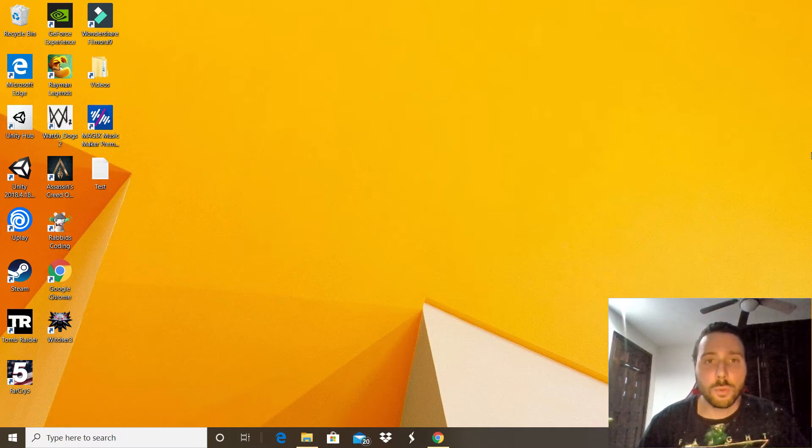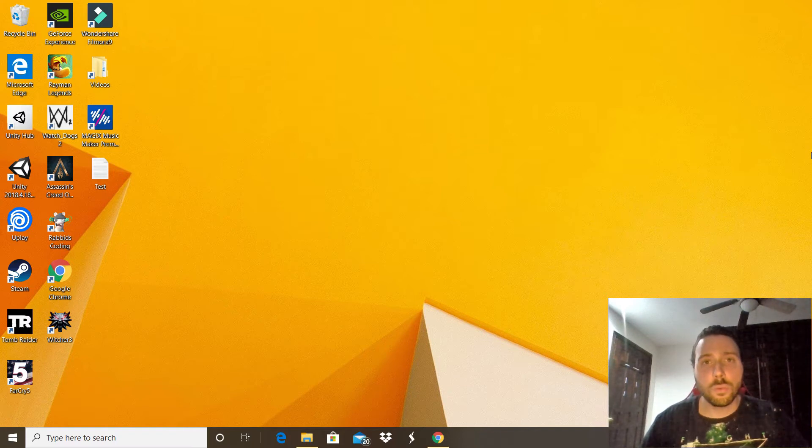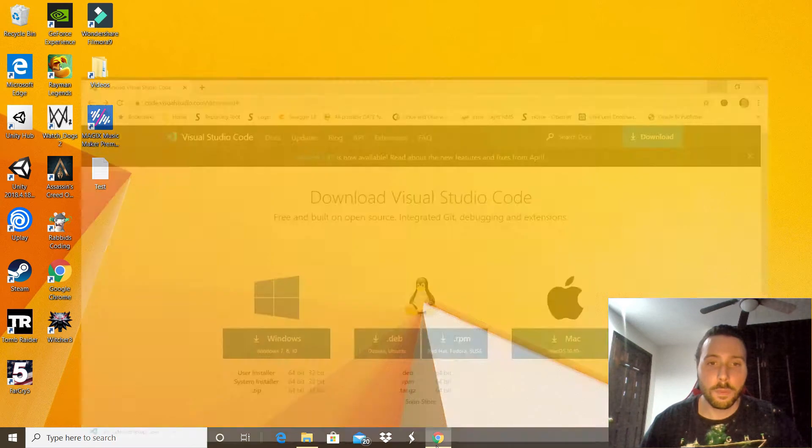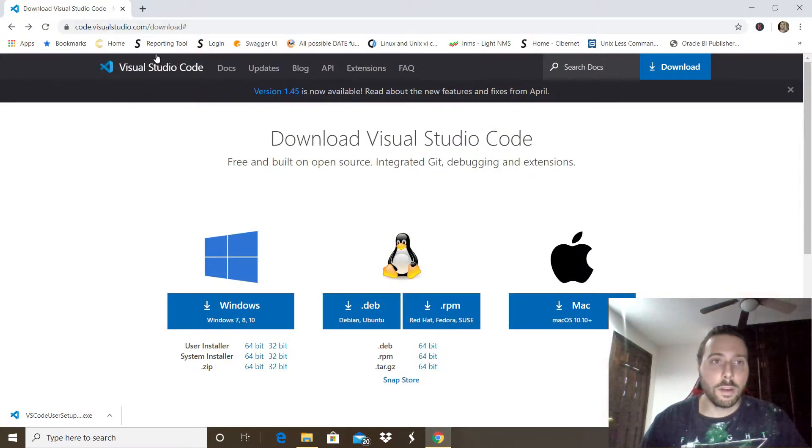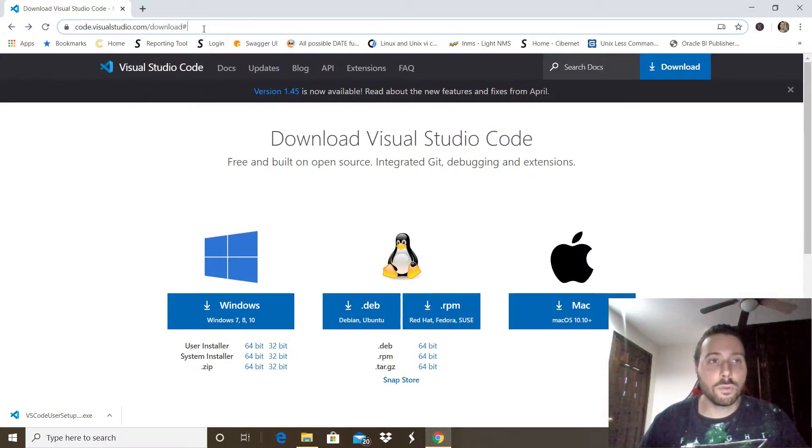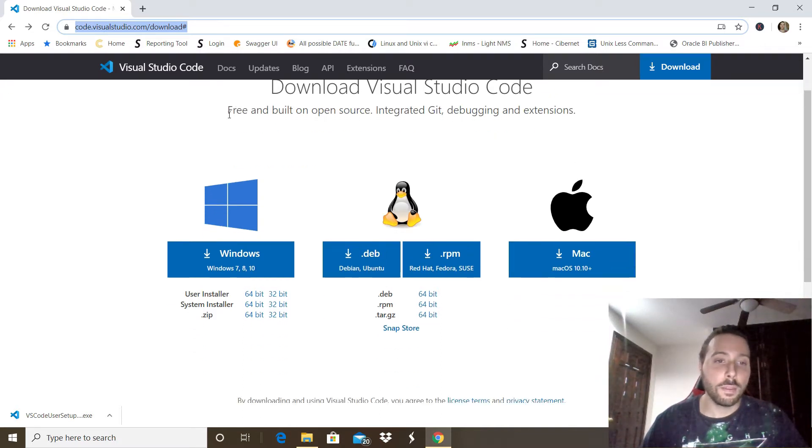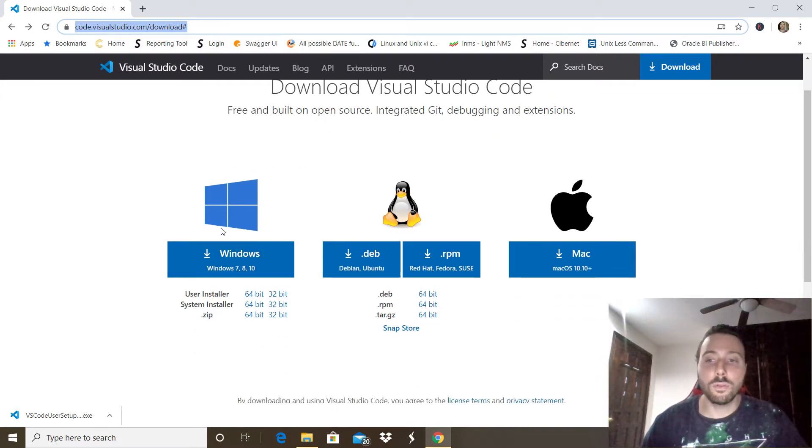The first thing you want to do is open your favorite browser. In this case I'm going to open Google Chrome. You have to go to this link - don't worry, I will put it in the video description - then we're going to download the Windows version.